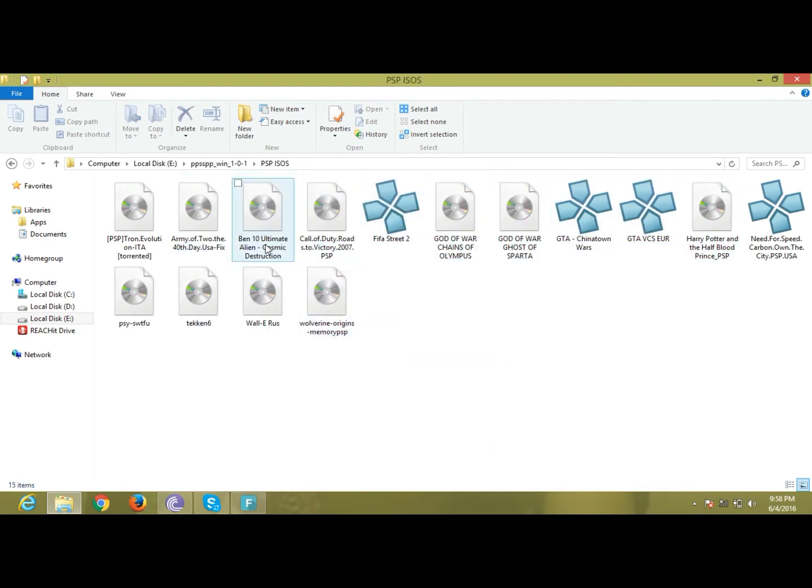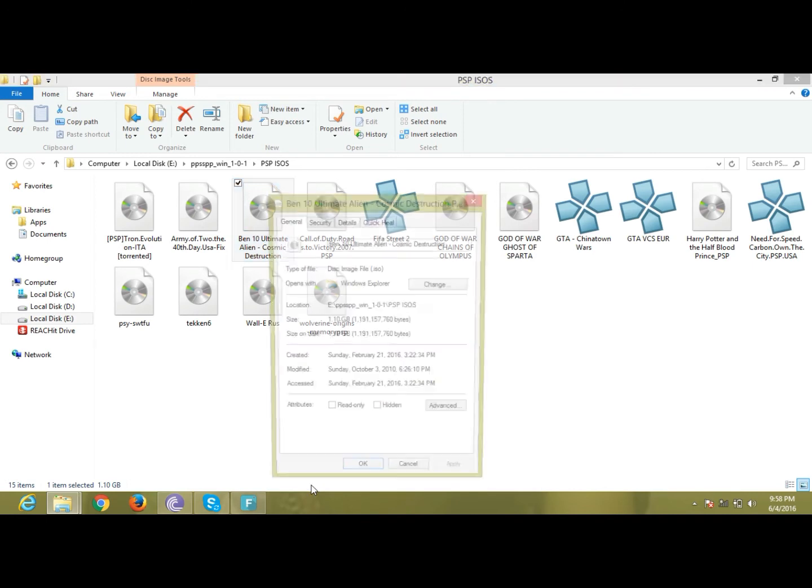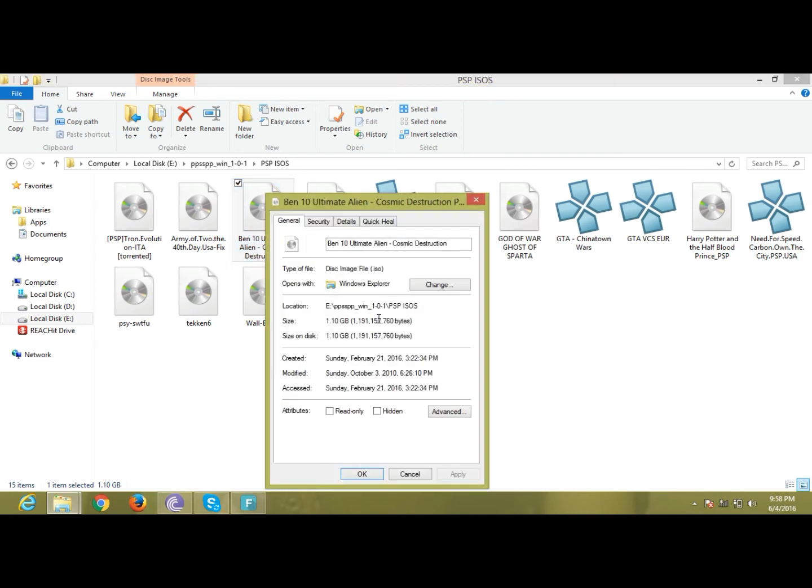First, click on the ISO you want, right click, then go to the properties. After you go to the properties, please click change.